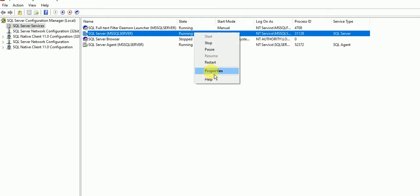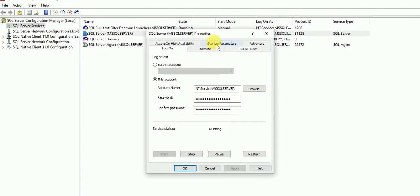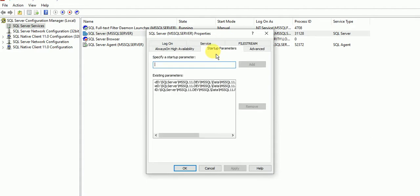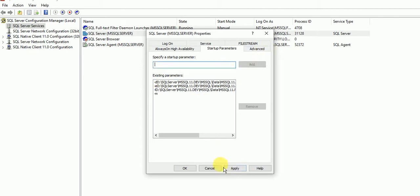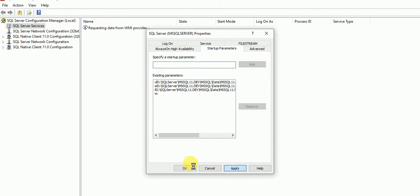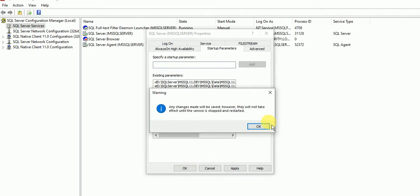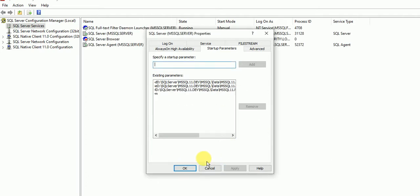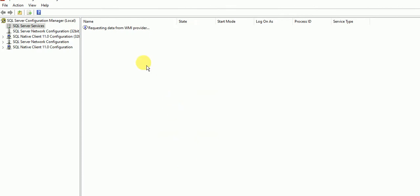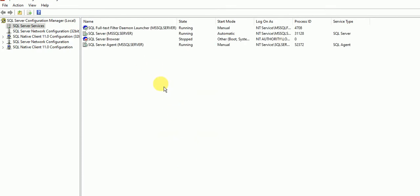In property we can see startup parameter. We'll write hyphen M, which means the server will go to single user mode. We'll apply. To implement any change, we need to reboot the SQL Server services. Right now we have changed the property but it is not reflected yet.